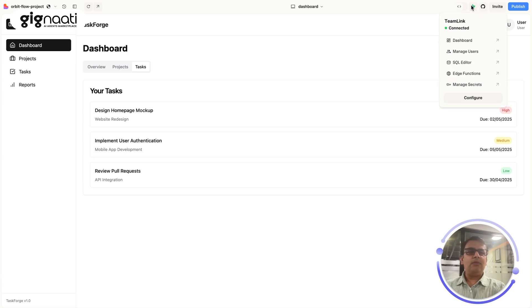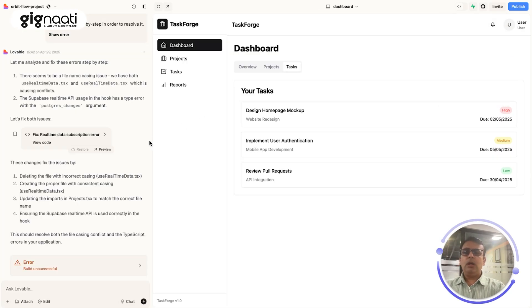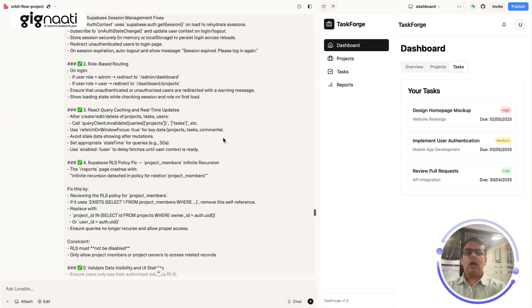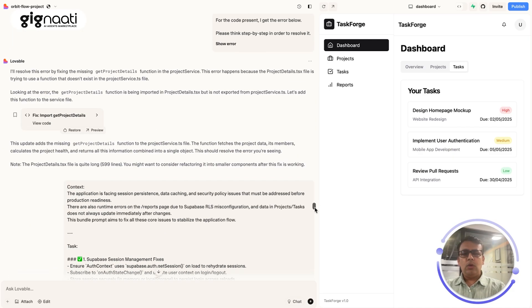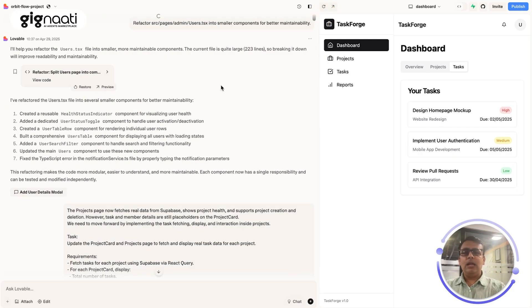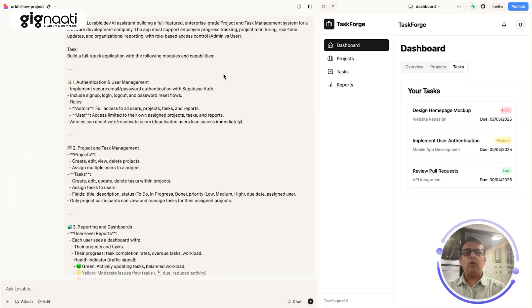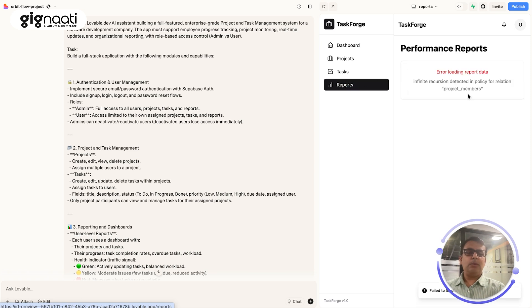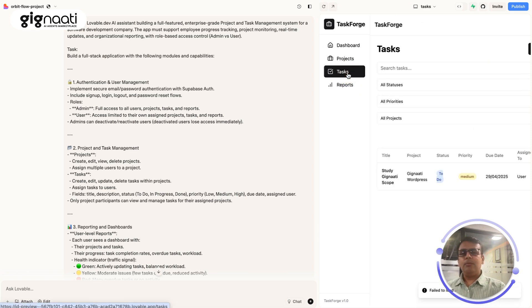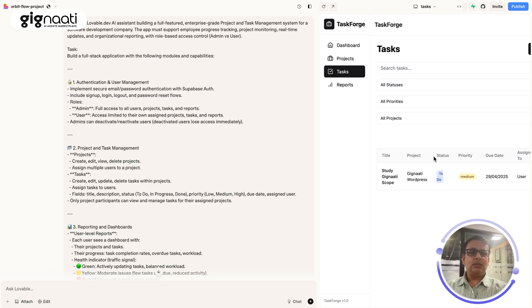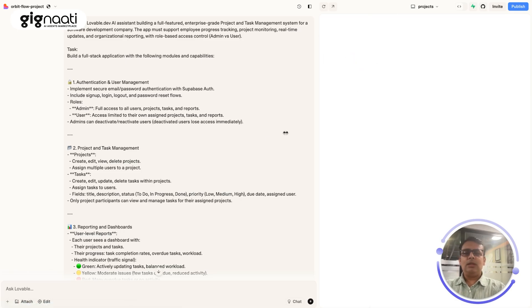All of this — the connectivity with the database, how everything was built — you'll understand by looking at the prompting console, which is the main aspect of building these kinds of applications. This session is about understanding how to prompt Lovable so that these interfaces, reports, and sections can be built. We have statuses, tasks, projects, and all these consoles.